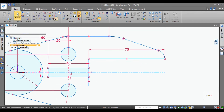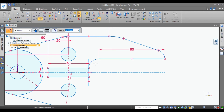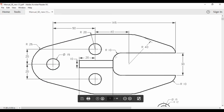Now go for fillet. Select this and this — it is given as radius 10. See here, this is fillet radius 10.